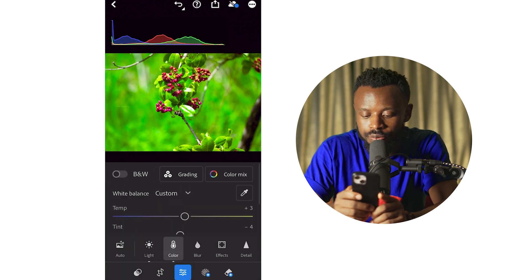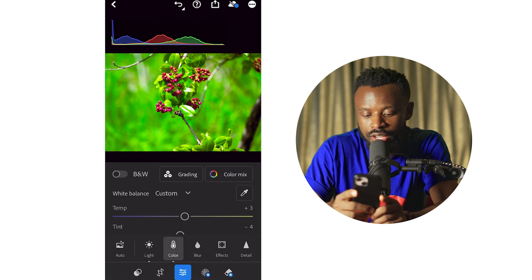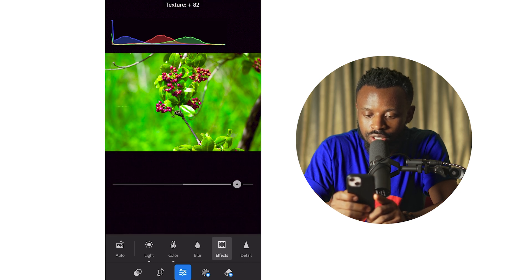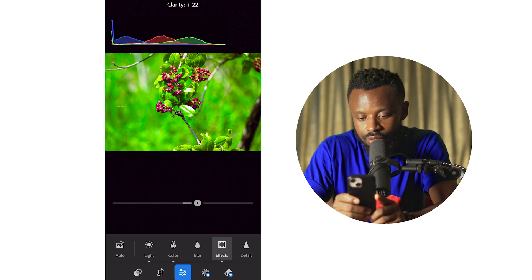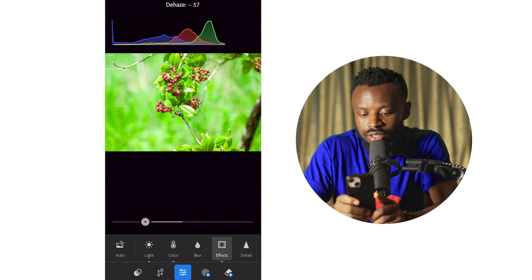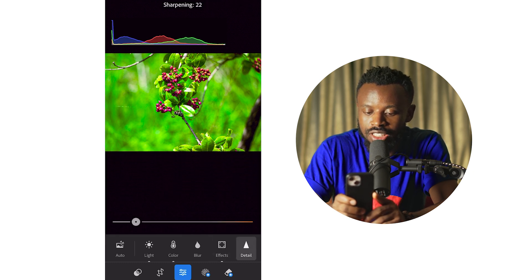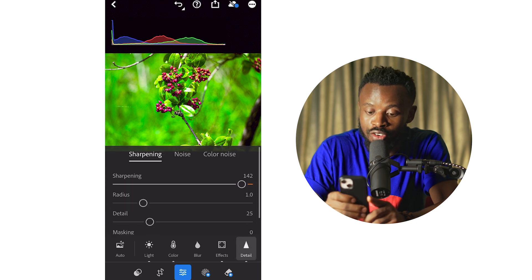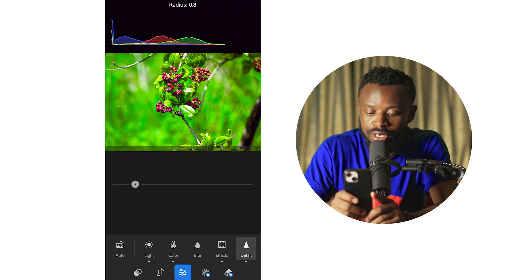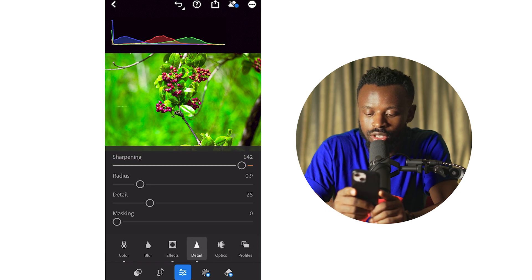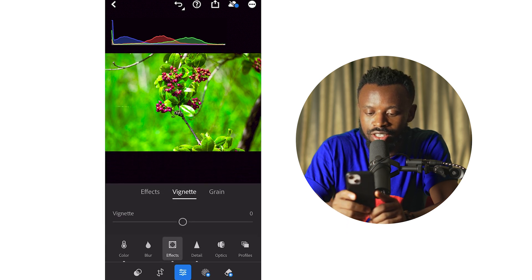In Effects — if you add Texture to the picture, the picture gets some contrast. If you add Clarity, it makes the picture look sharper in a different way. In Detail — if you add Sharpening, you sharpen the image. See how it comes from before and see where it is now. You can also adjust the Radius of the sharpening. Then in Effects — Vignette makes the edges around the picture go dark. I don't really like it all that much, but it's an option.